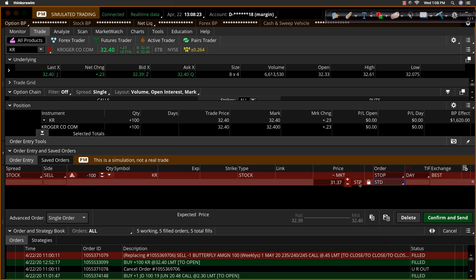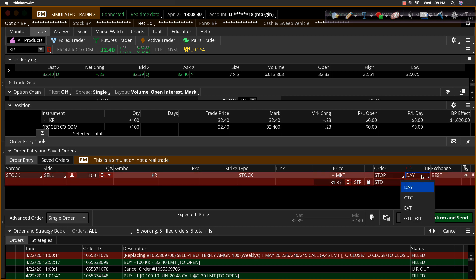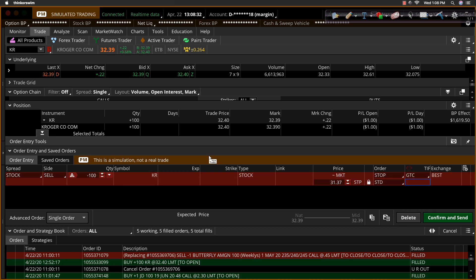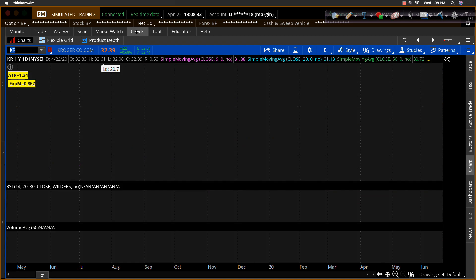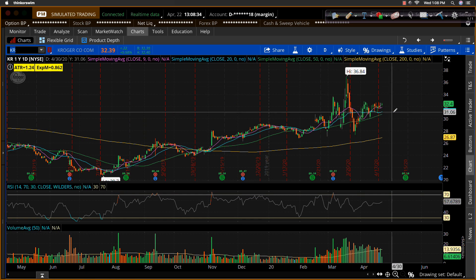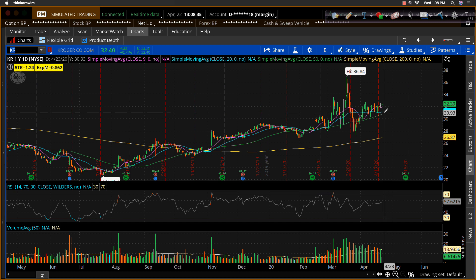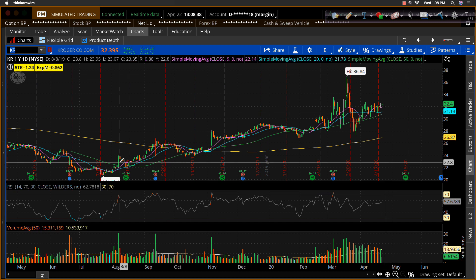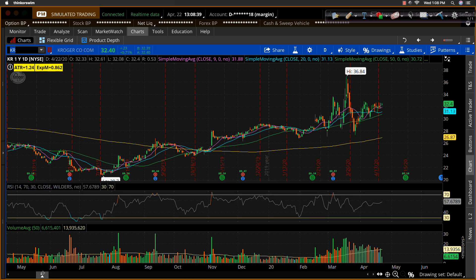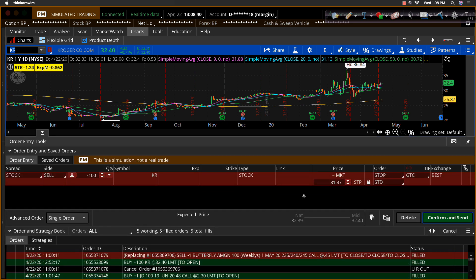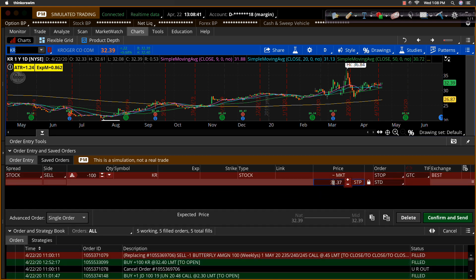And then we have to place the stop trigger, the price point, at which we want to place that trigger. And I'm going to go ahead and while I'm here, I'm just going to make that good till canceled. And then I'm going to remind myself, I want to put that stop loss down below $30.80. I'll go with the $30.80 price zone. And so we'll change the price to where I want that, $30.80.